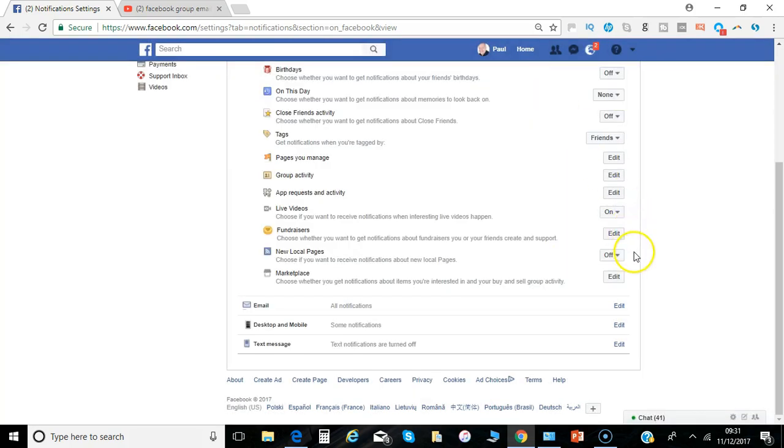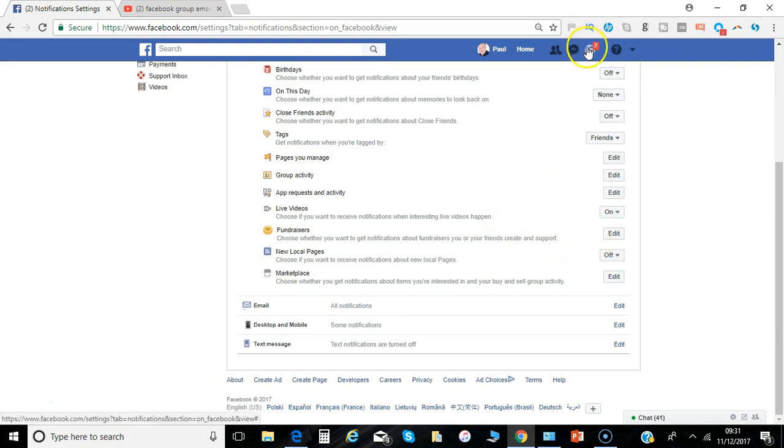Okay, so you can see a lot of different places to set but once they're done then you're receiving the updates you want to receive.